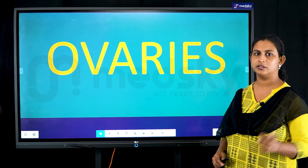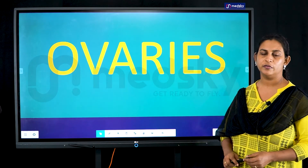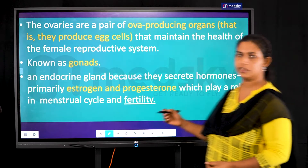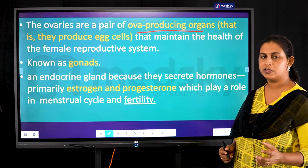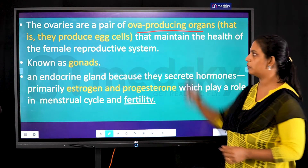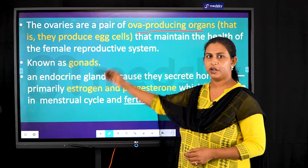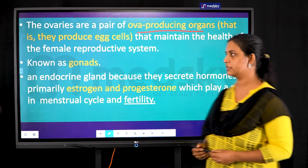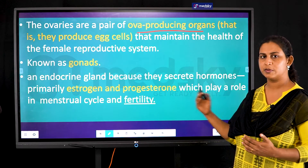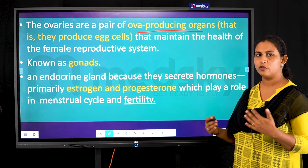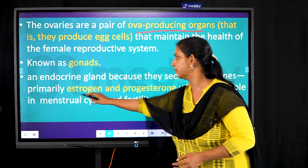In this video we will look only into the ovaries. The ovaries are a pair of egg-producing organs and part of the female reproductive system — they are called gonads, meaning sex organs. It is an endocrine gland because it plays a role in the production of hormones.